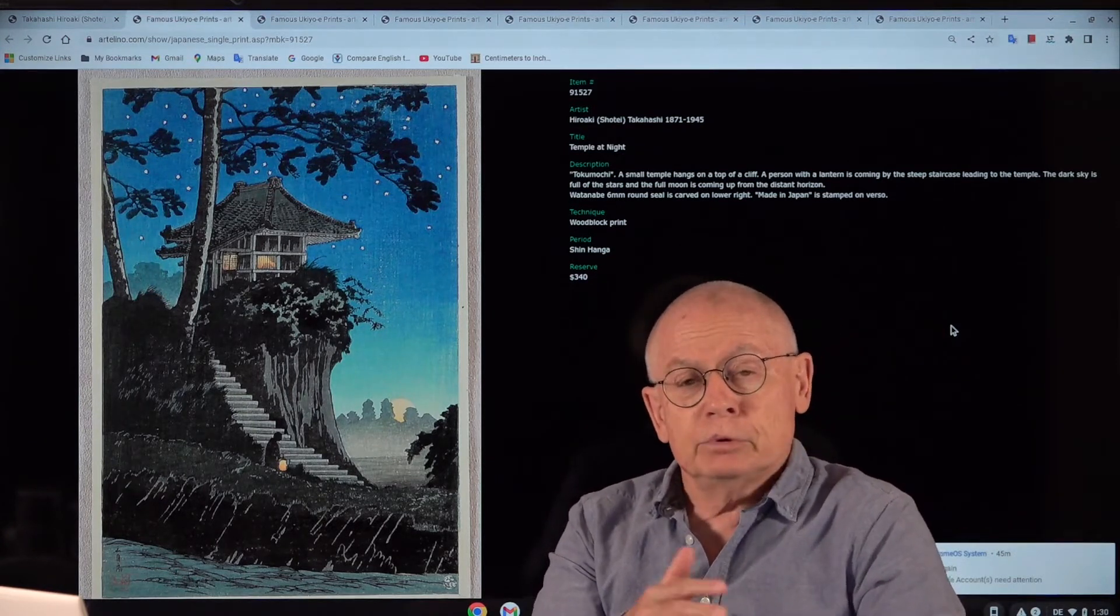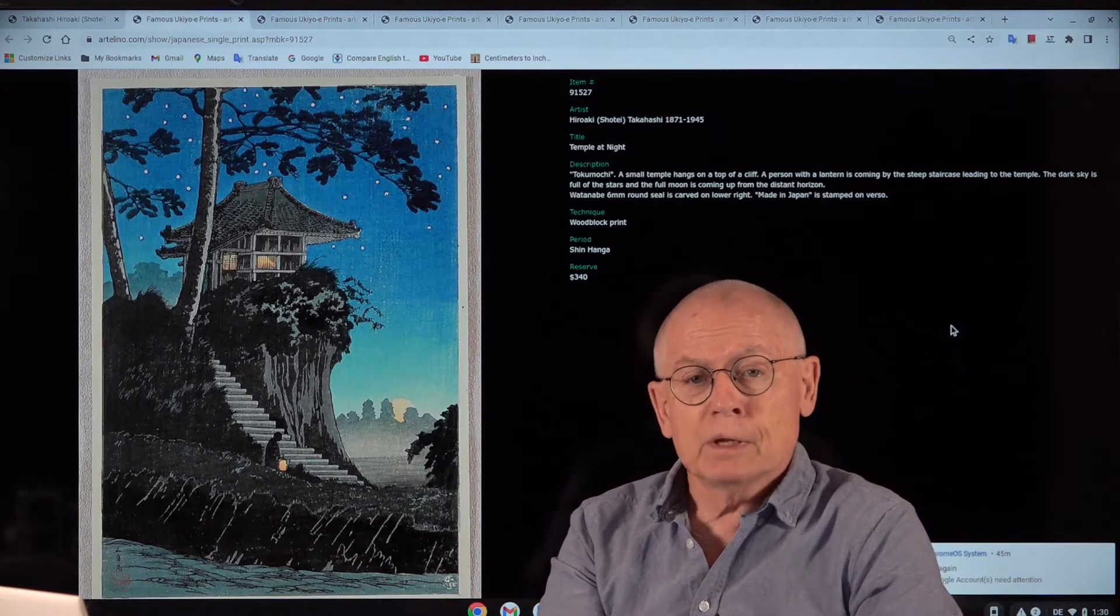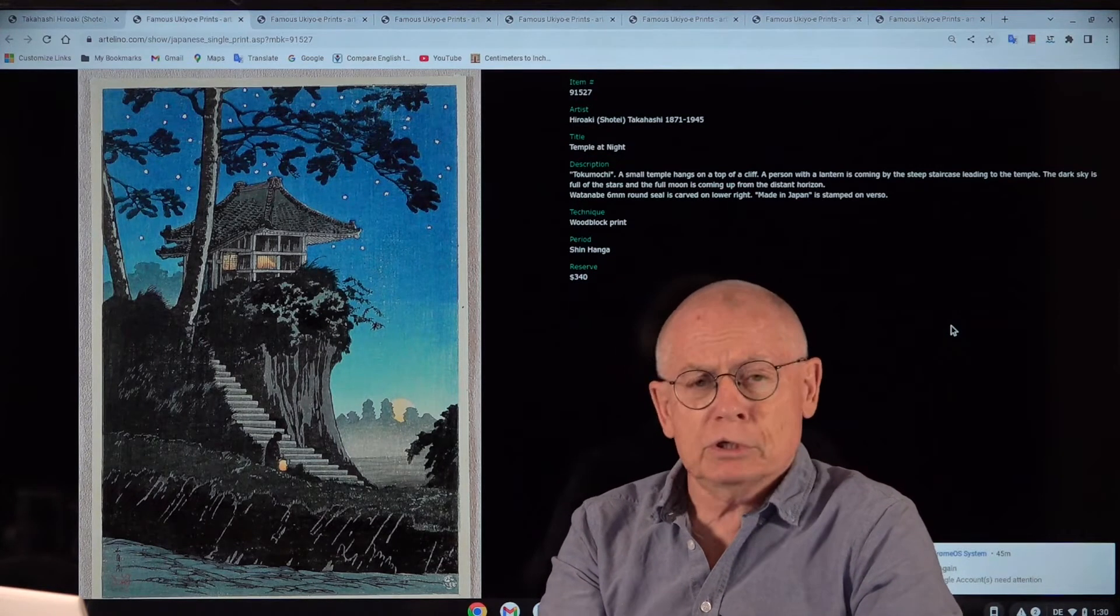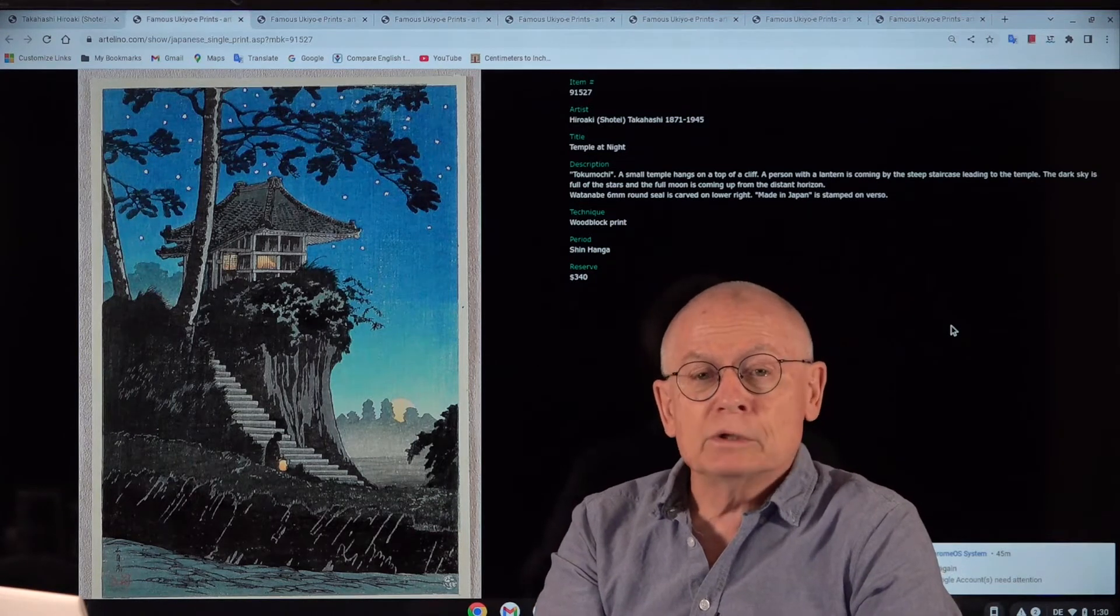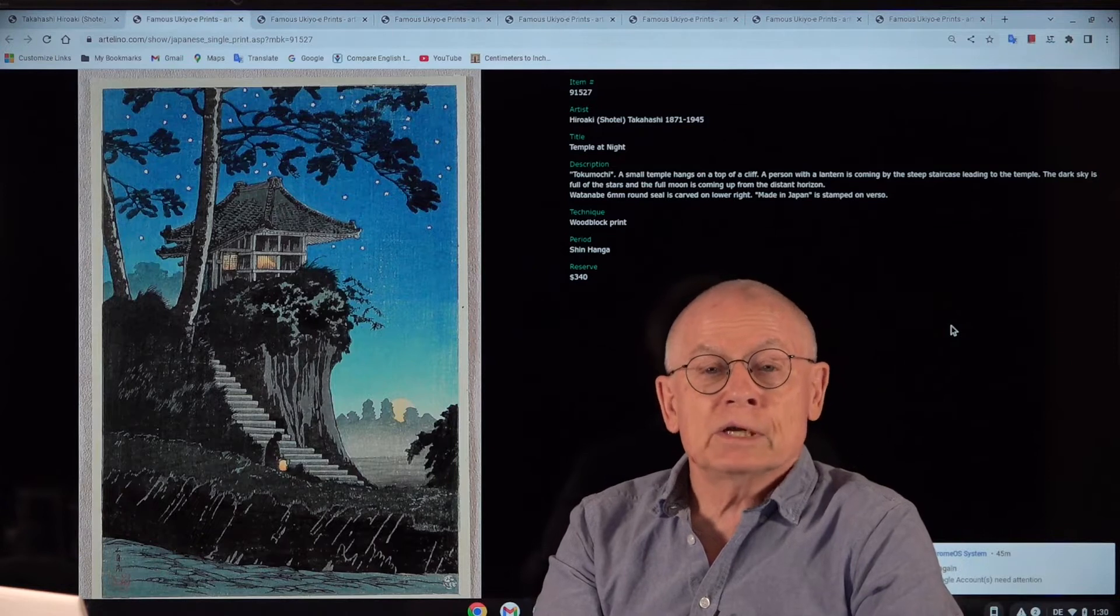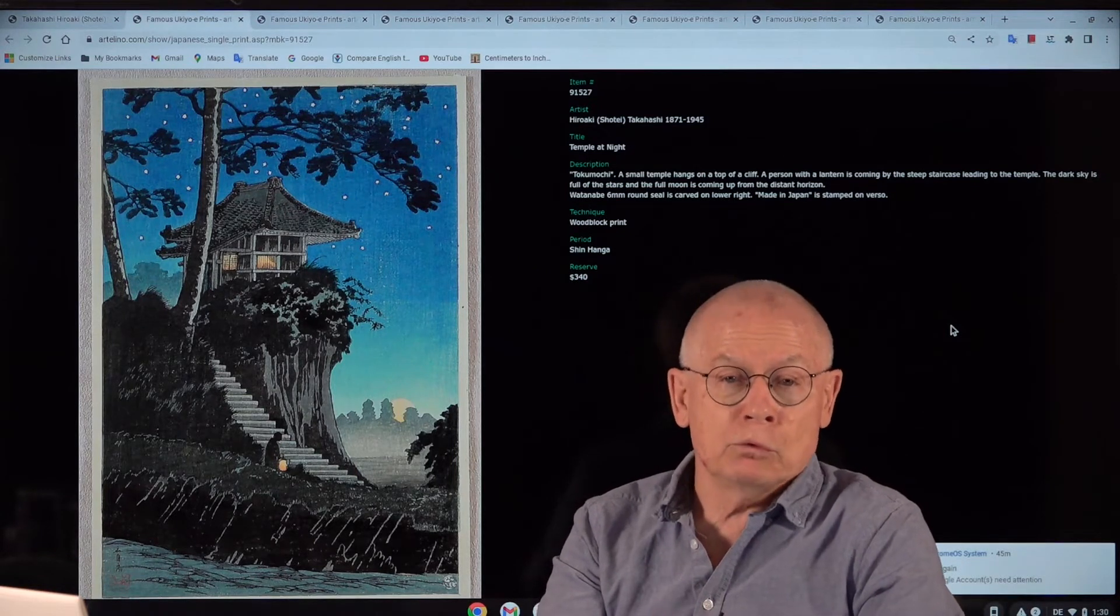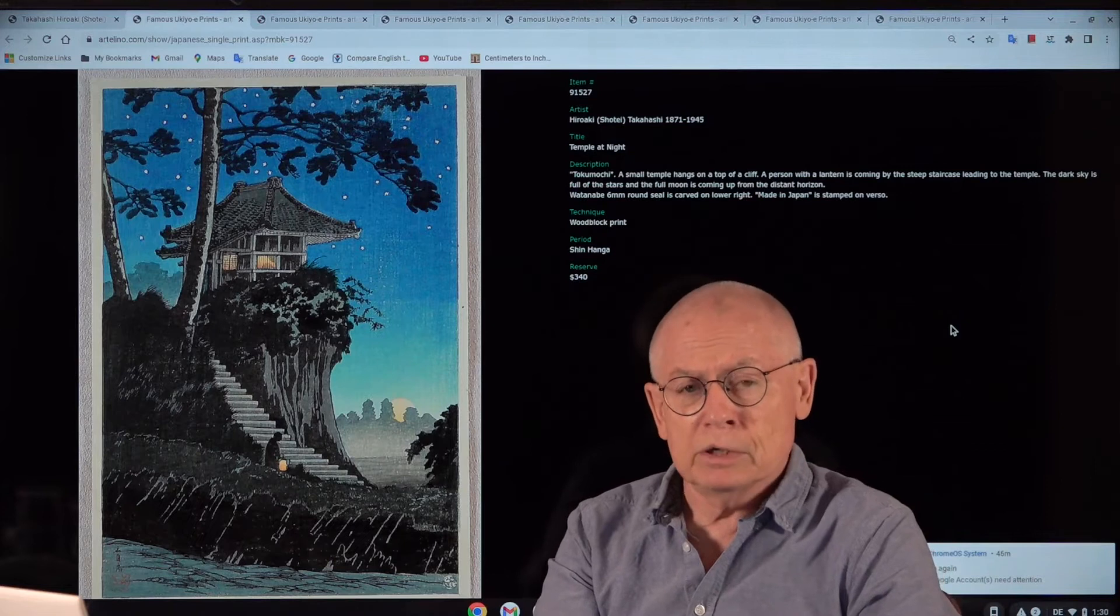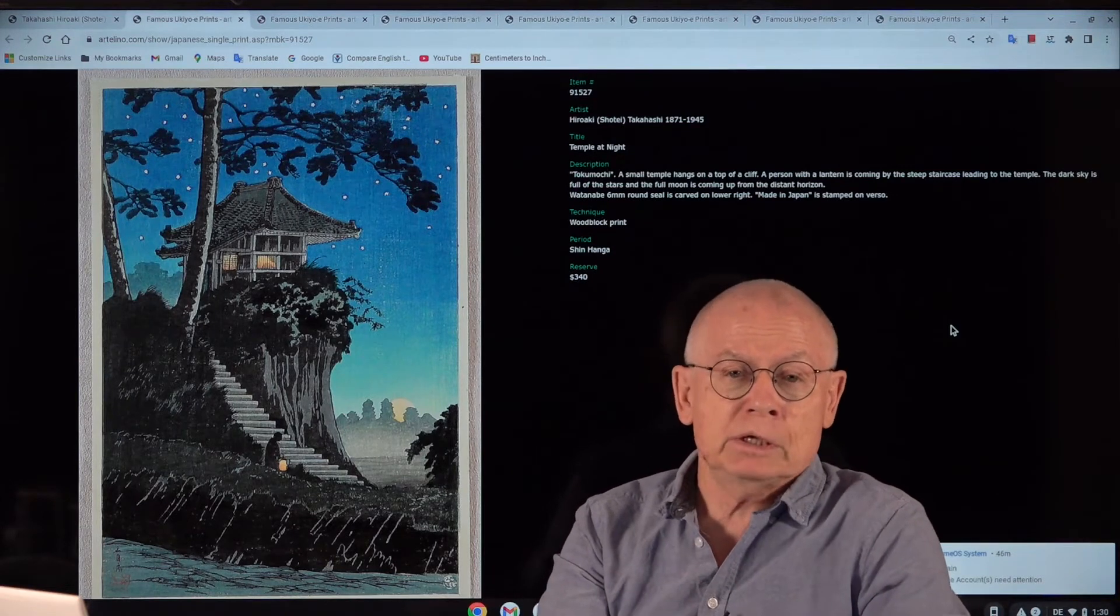We produce these videos usually about Japanese art, Japanese art prints. And more recently, very often, also about contemporary printmakers from all over the world. Not only Japanese printmakers, but today it's purely Japanese.